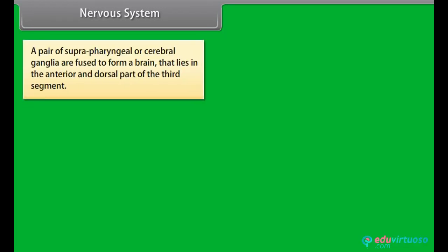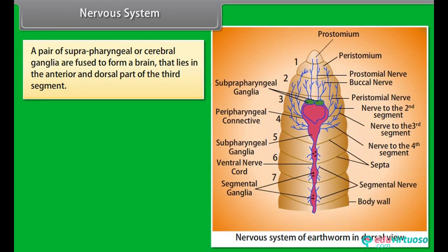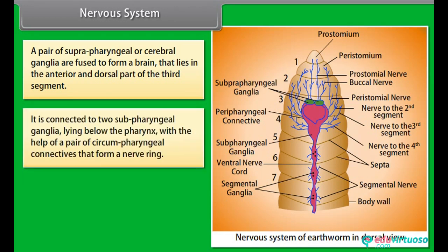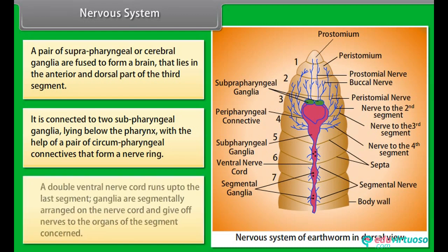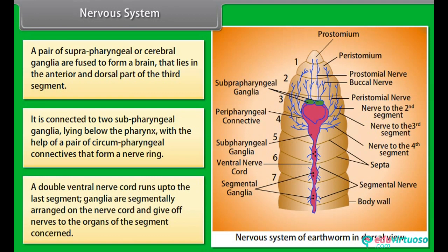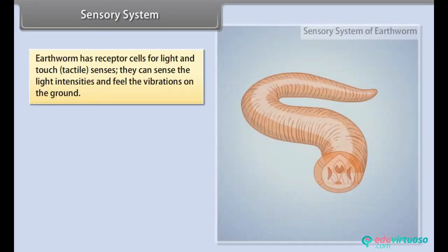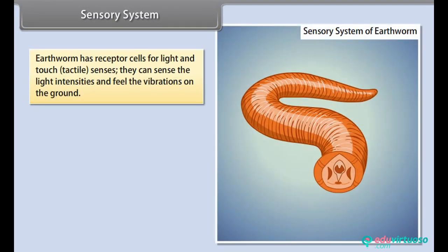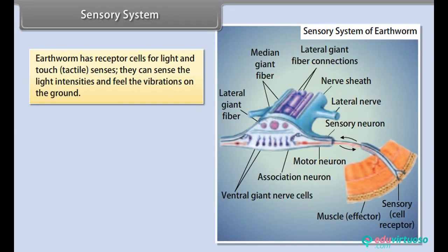A pair of suprapharyngeal or cerebral ganglia are fused to form a brain that lies in the anterior and dorsal part of the third segment. It is connected to two subpharyngeal ganglia lying below the pharynx with the help of a pair of circumpharyngeal connectives that form a nerve ring. A double ventral nerve cord runs up to the last segment. Ganglia are segmentally arranged on the nerve cord and give off nerves to the organs of the segment concerned.